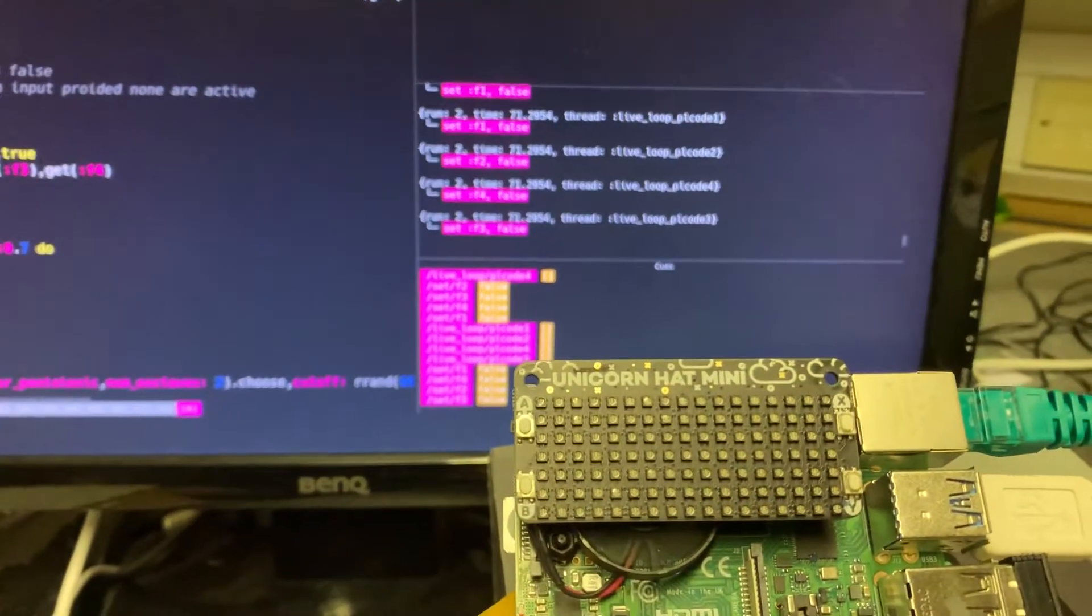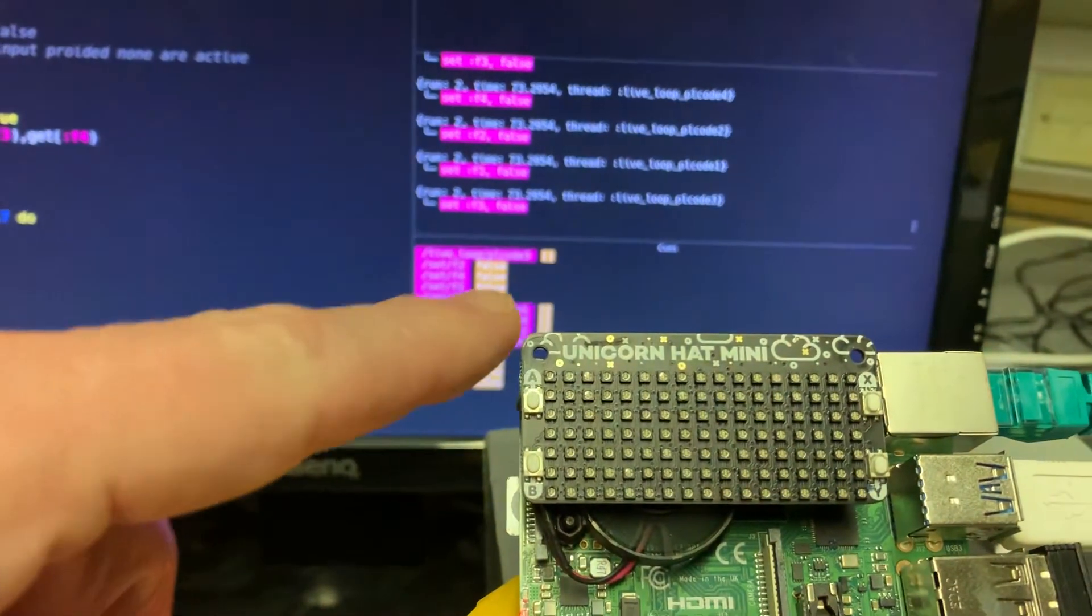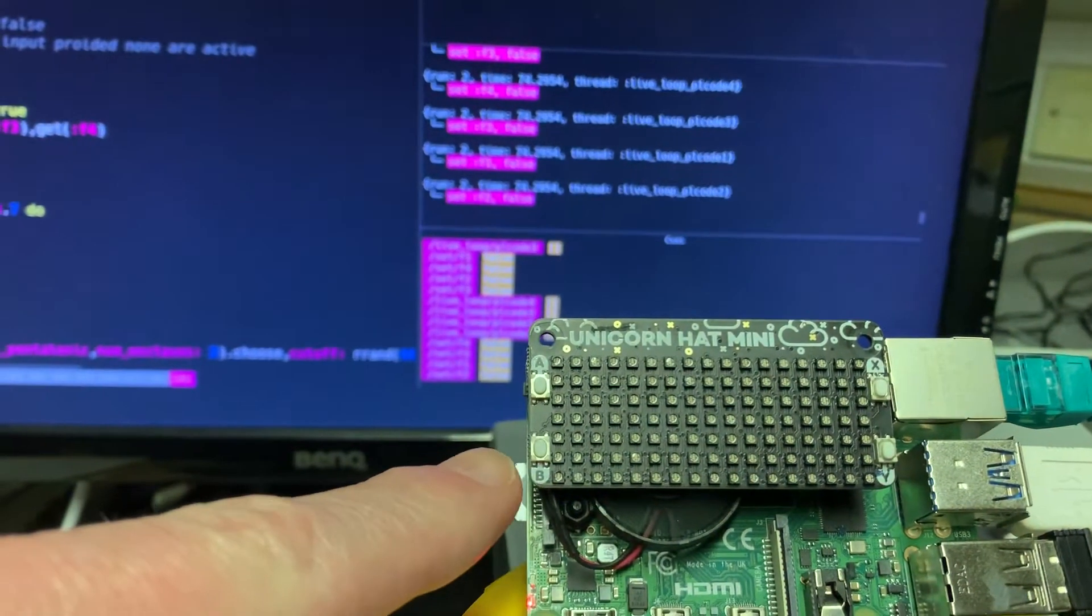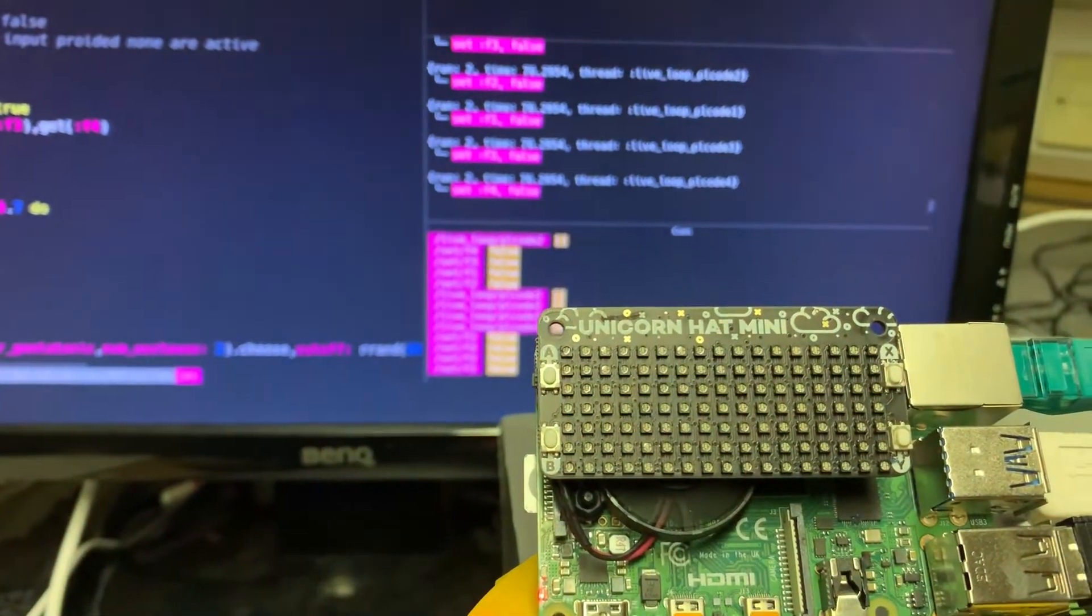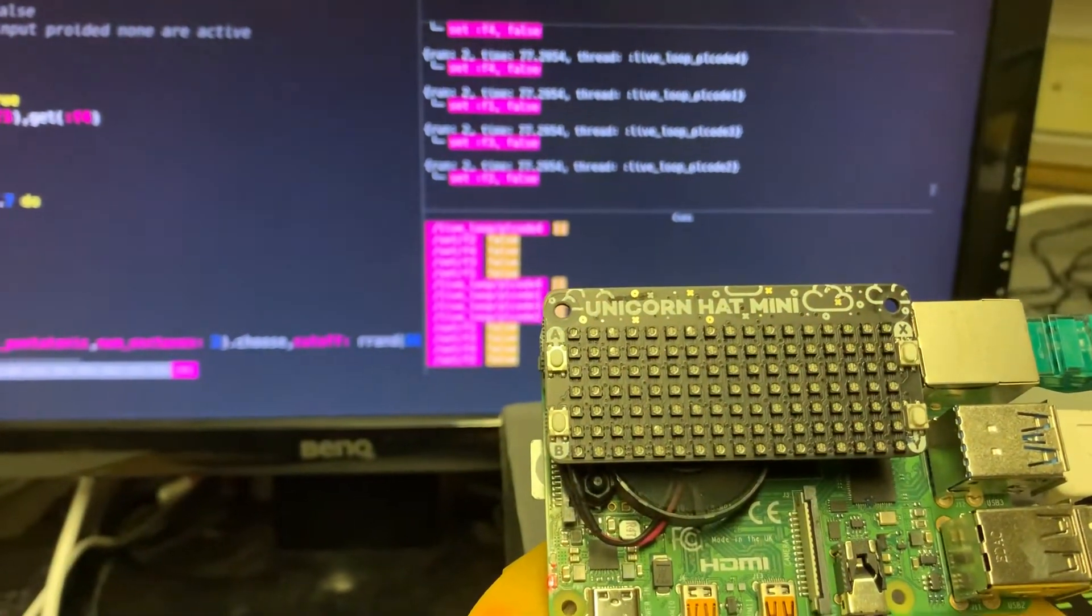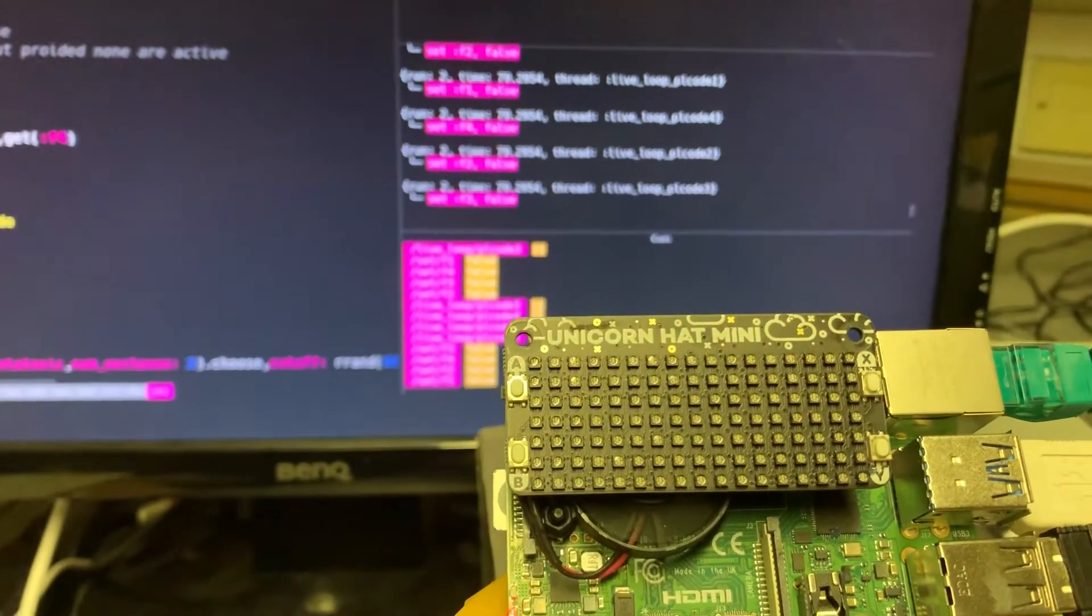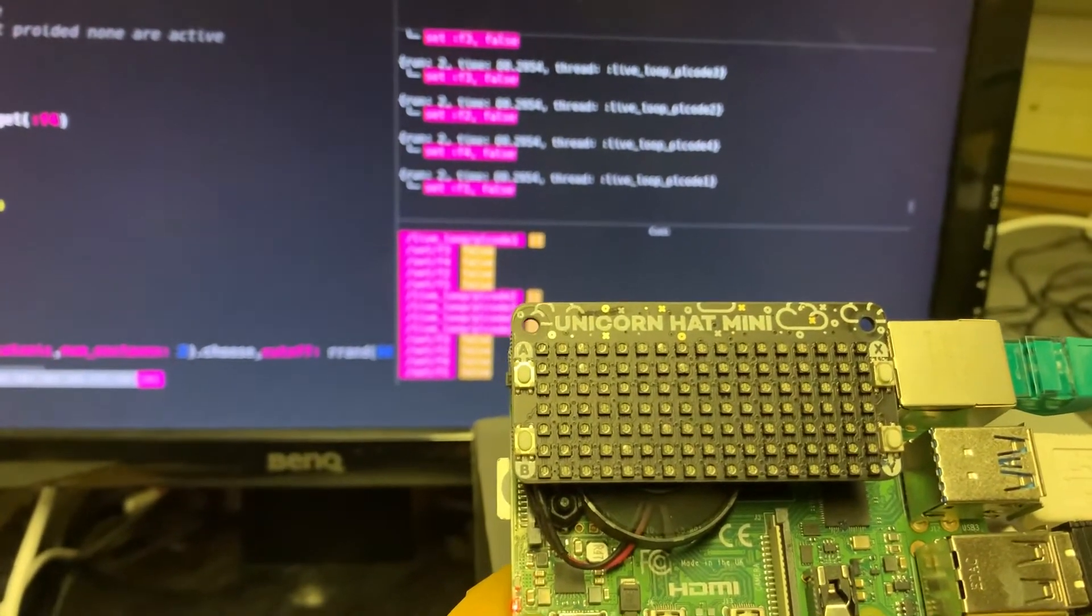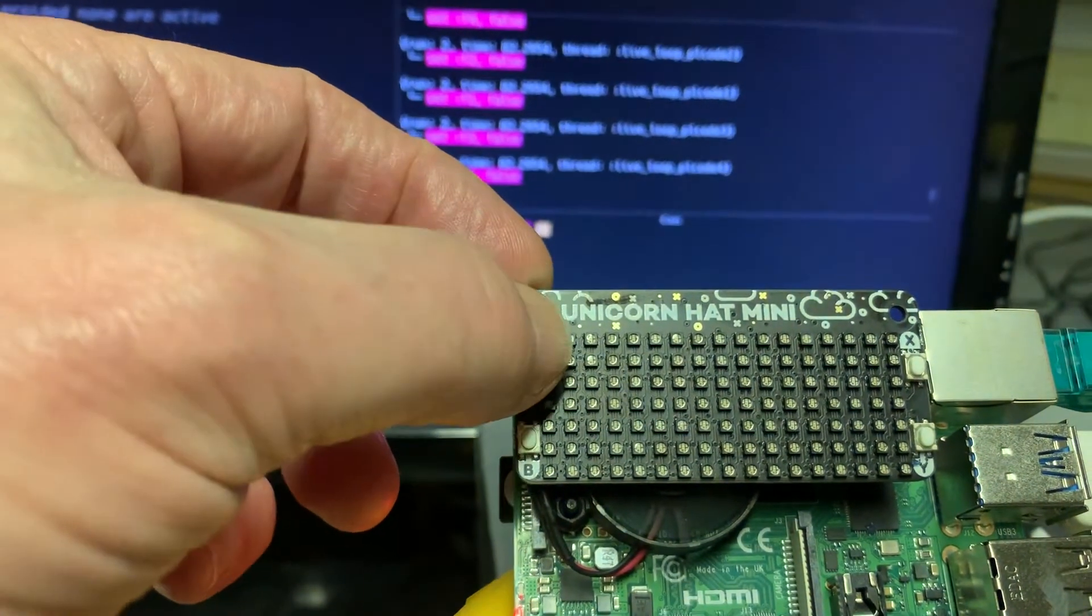The remainder of the program is controlled by means of the four buttons in the corners of the Pimoroni card. These send signals back to Sonic Pi which then initiates various programs. So let's look at the first one.